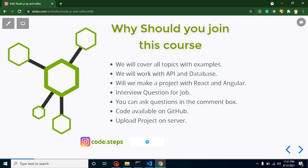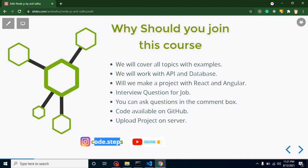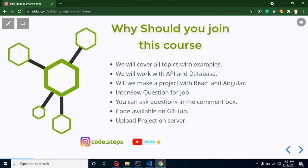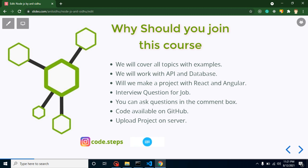If you have any queries, you can ask me in the comment box or on my Instagram account — I will definitely reply. The code from these videos will be available on the GitHub account, and the link will be provided in every video's description box. At the end we will also create a project and I will show you how to make a build and upload it on the server.